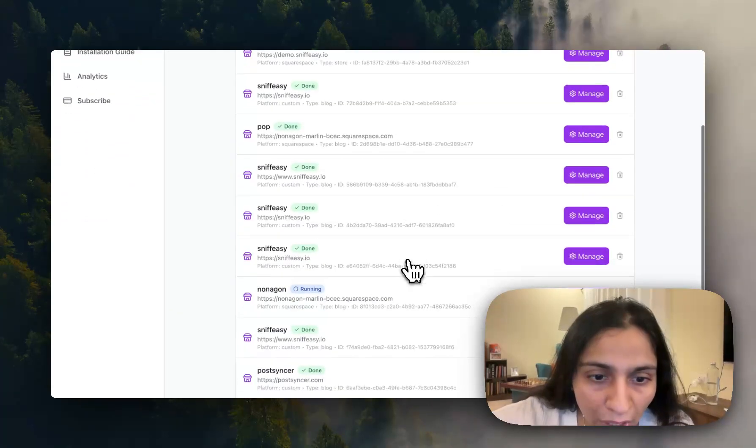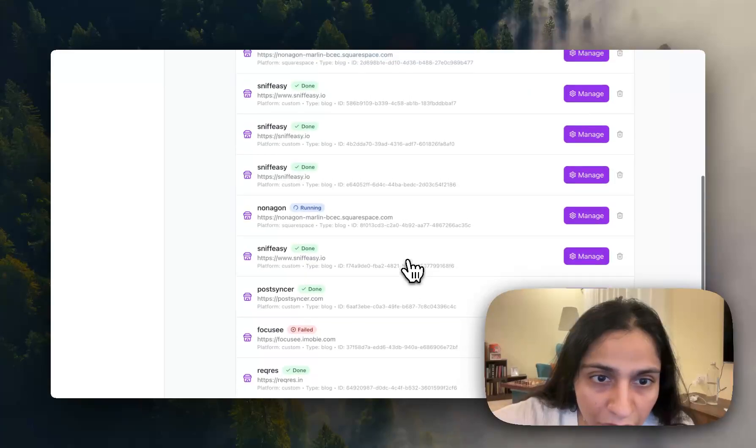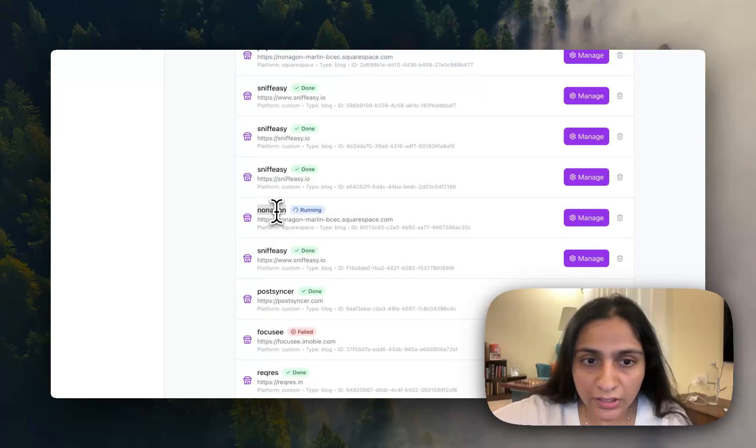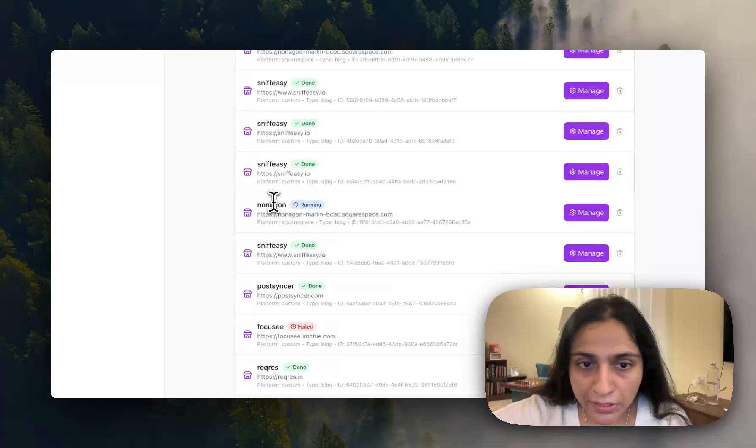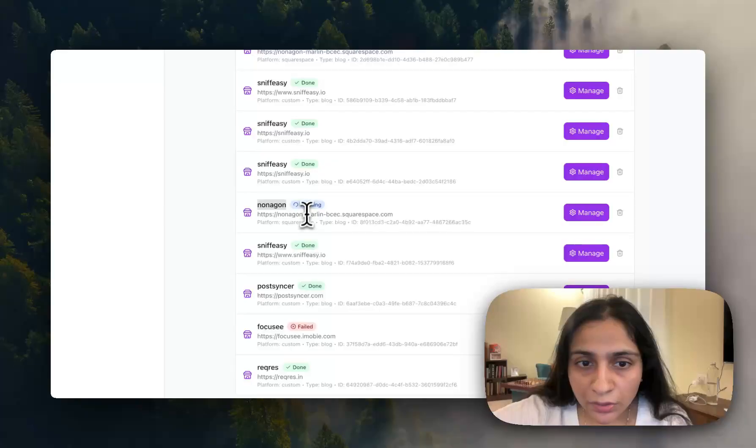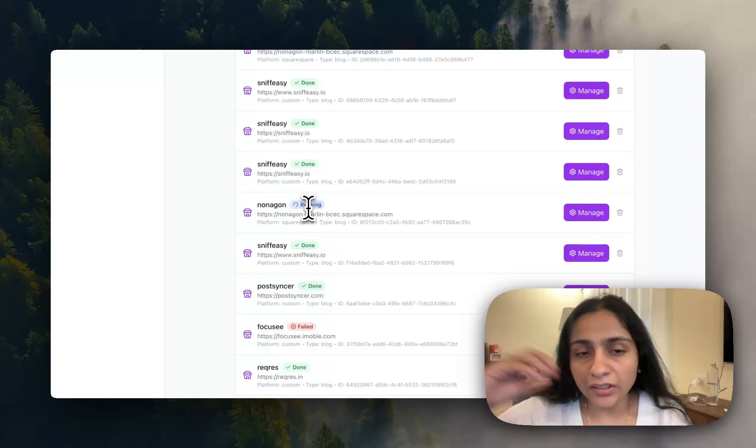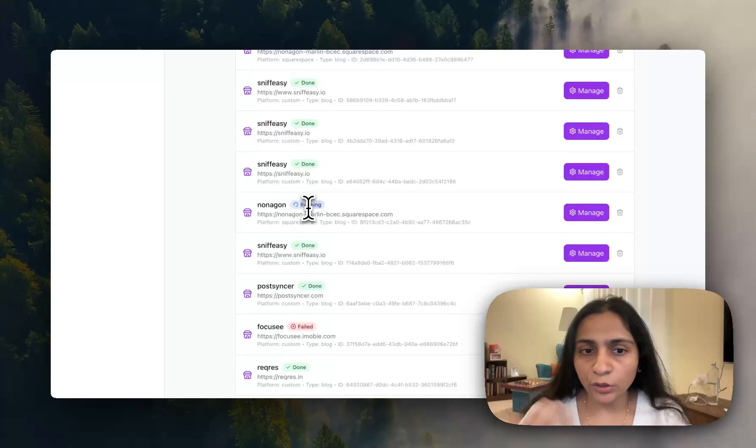And you will be navigated to your stores. We have just now created this store and we just now added a search bar to this website. You can see this process is running right now.